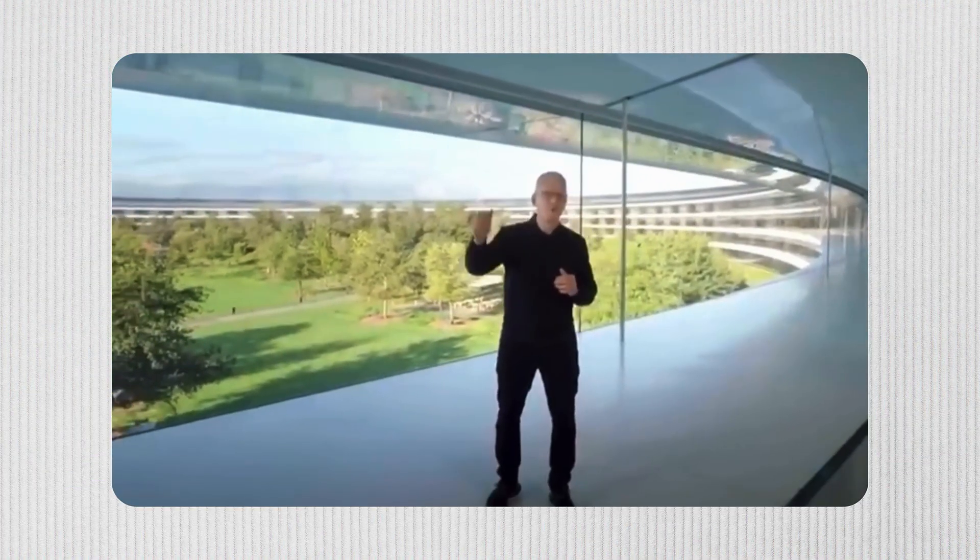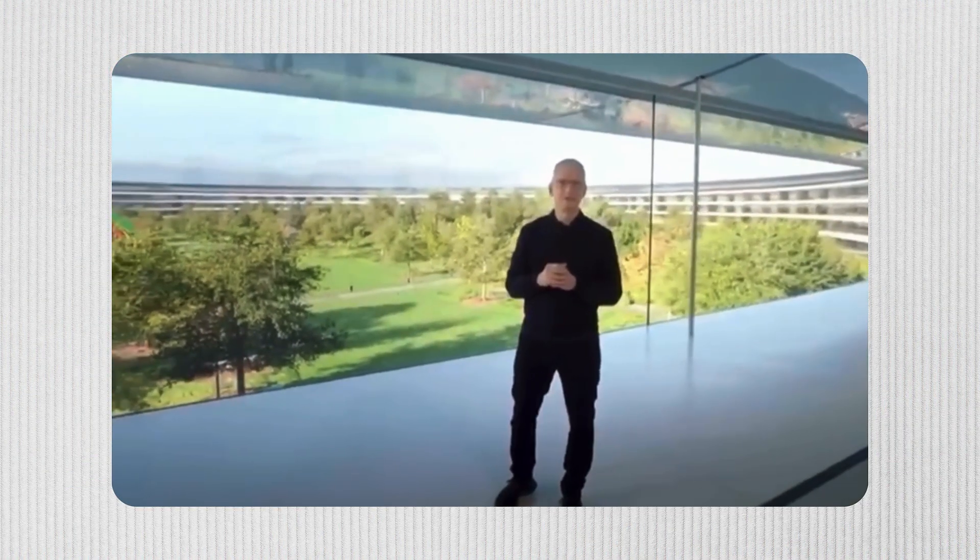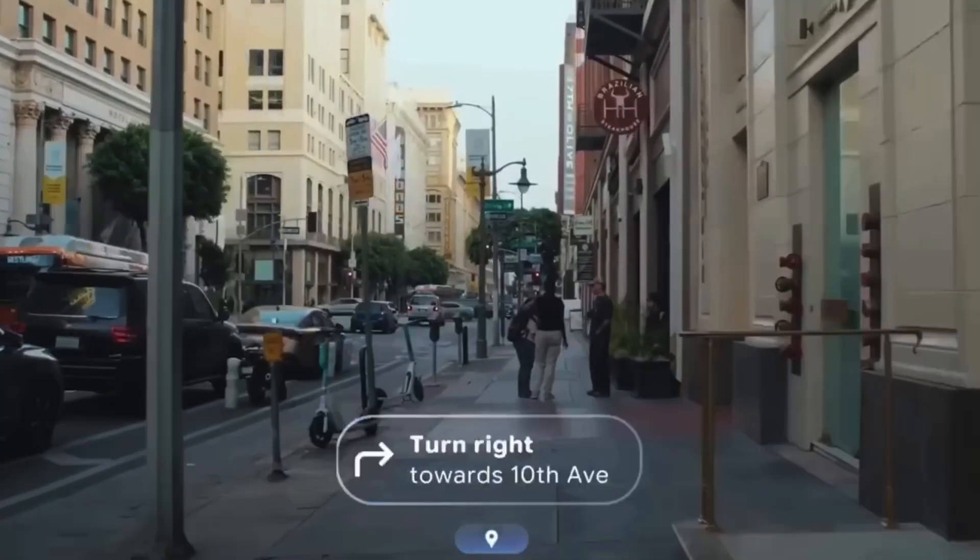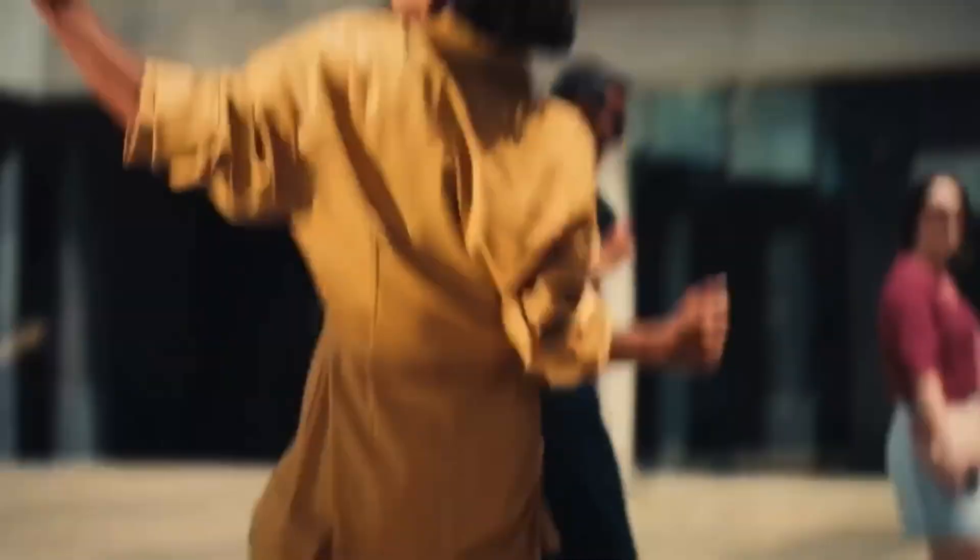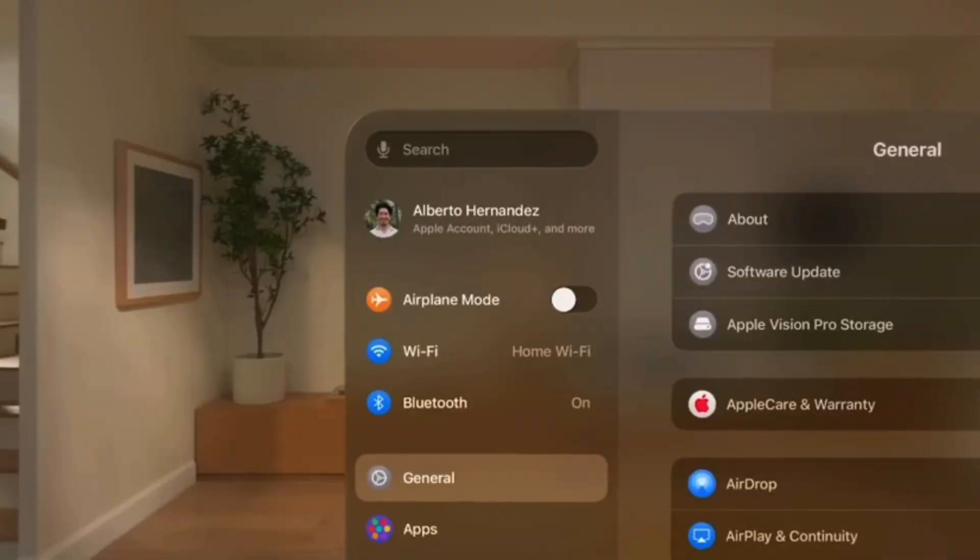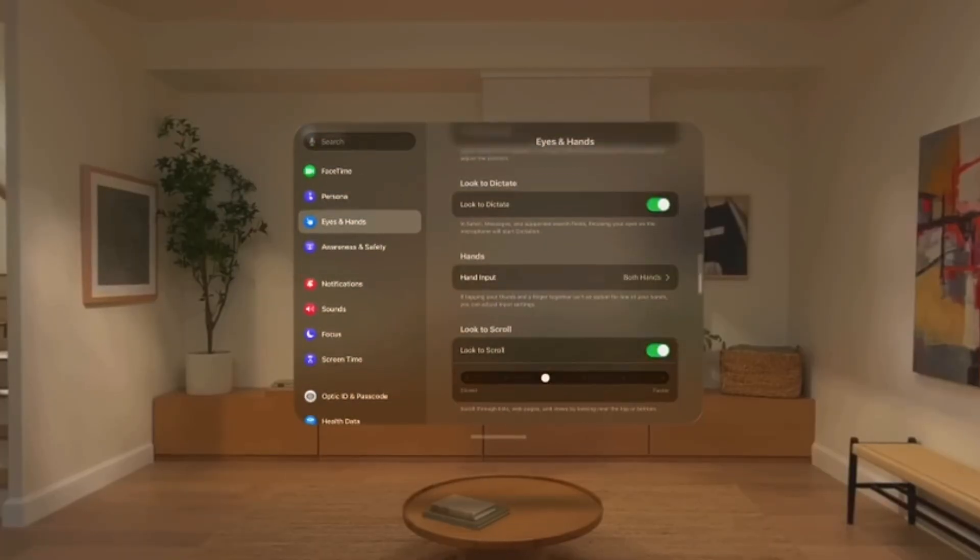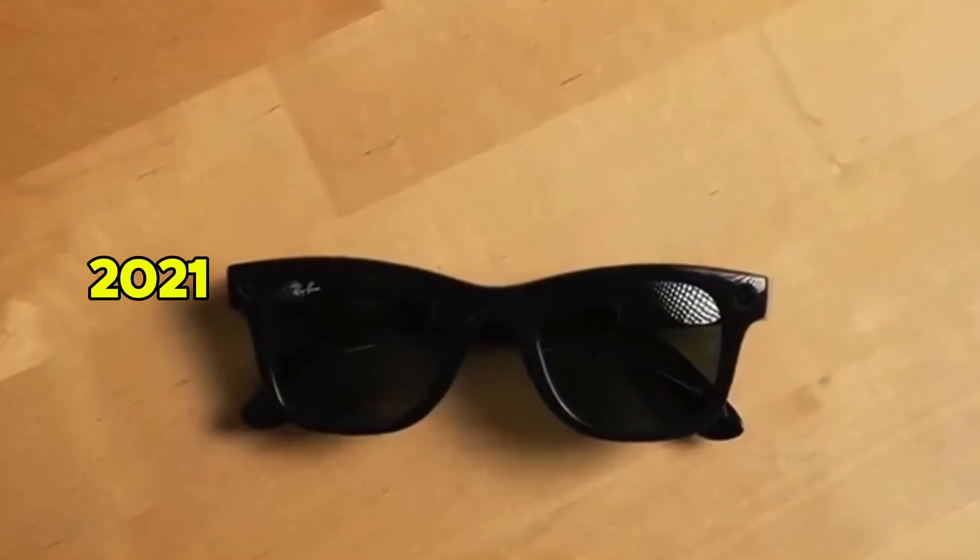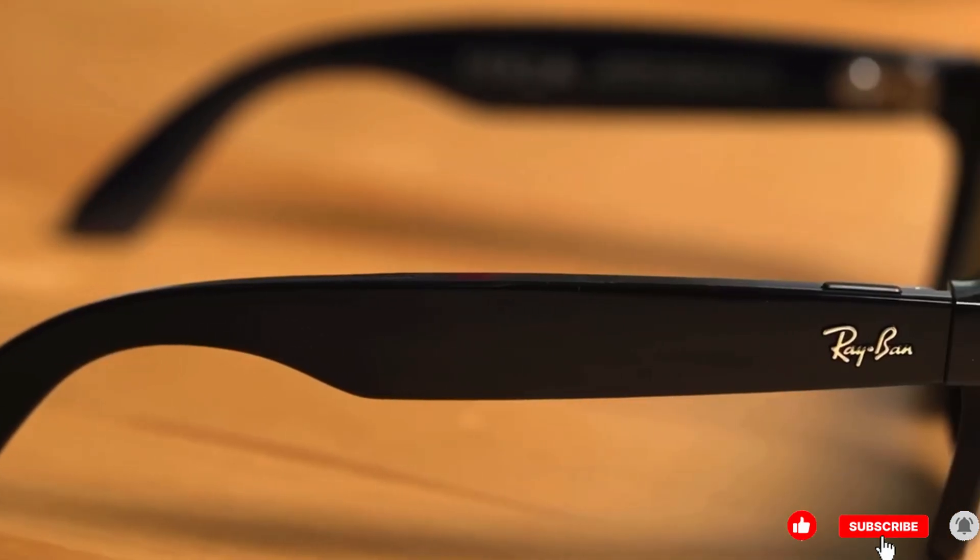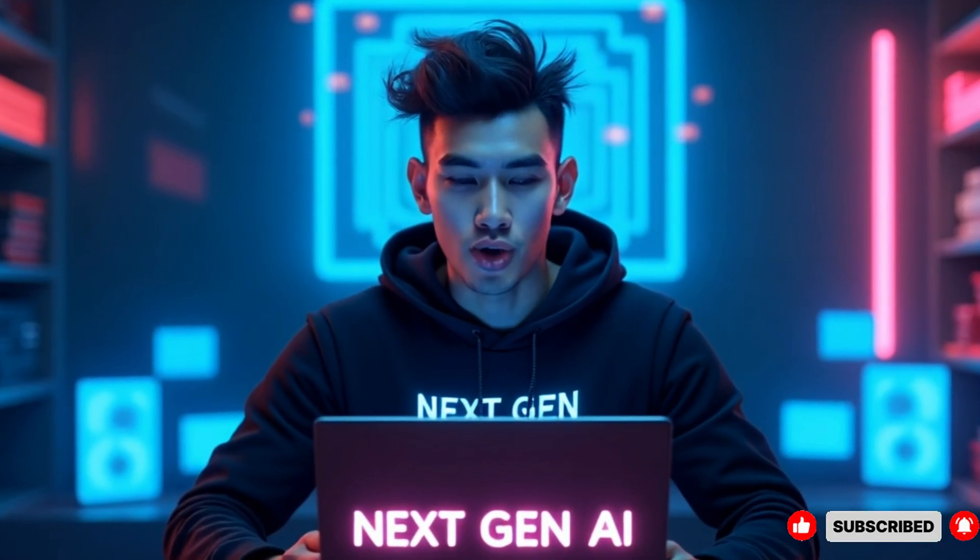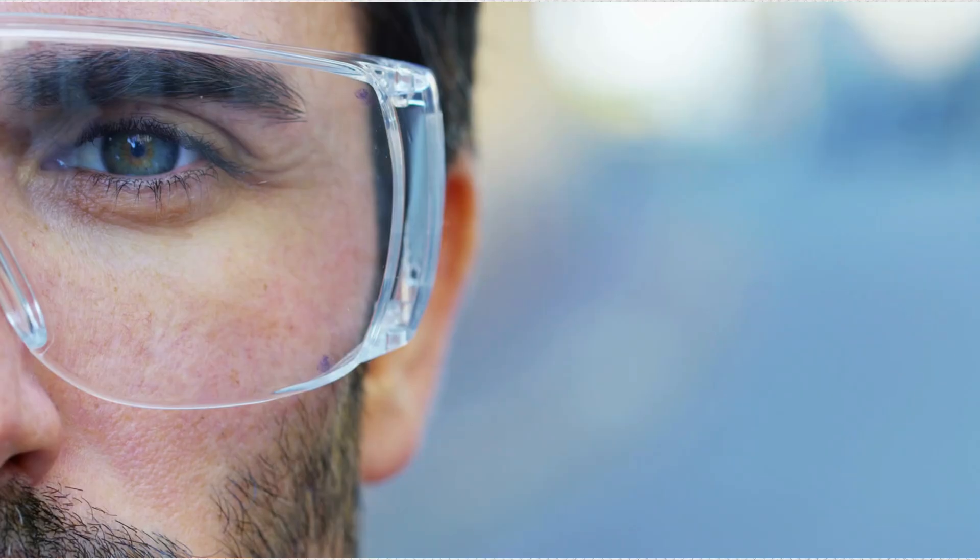Imagine walking around without holding a phone, your messages, navigation, camera, music, all handled through your glasses. It sounds futuristic, but it's closer than you think. Meta started this race with Ray-Ban Stories in 2021, refined it with Gen 2 Metas, and now Apple's stepping in to do what Apple always does. Take an idea, polish it, and make it irresistible.